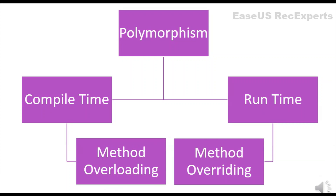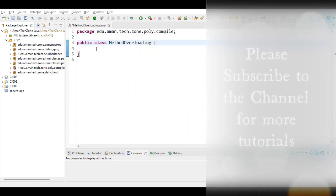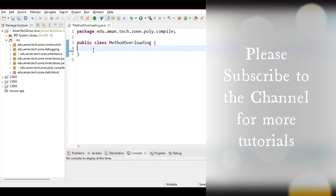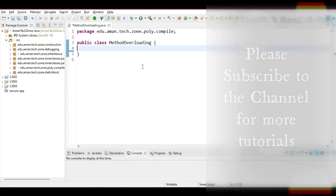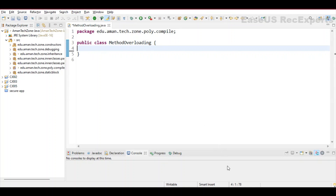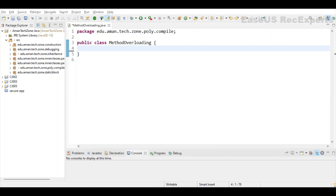Compile time polymorphism is also known as static polymorphism. When object binding with a method happens at compile time, that is known as compile time polymorphism. It is achieved through method overloading. Method overloading is when there are multiple functions with the same name but with different parameters — these functions are said to be overloaded. Functions can be overloaded by changing the number of arguments or changing the type of arguments.